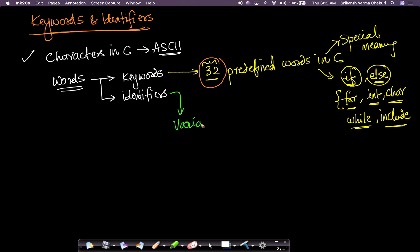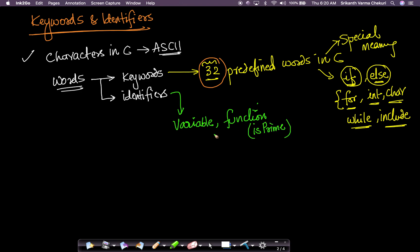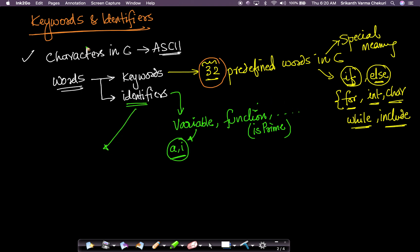Now, what are identifiers? We have defined variable names in some of the simple programs we've seen earlier. We also defined a function called 'is_prime', and some variables like 'a', 'i', etc. Identifiers are words that we use for variable names, function names, and many other things. In general, an identifier is a valid word in C which you can use as a variable name or a function name — there are also structures, arrays, and other things.